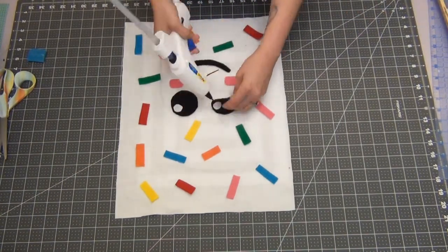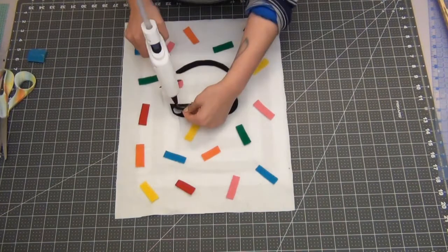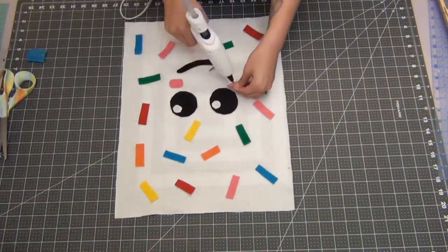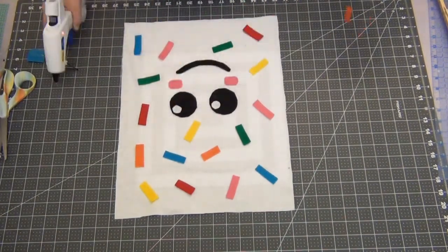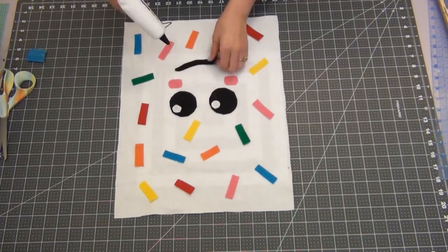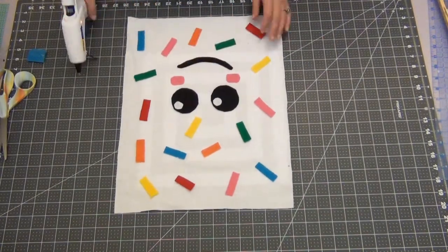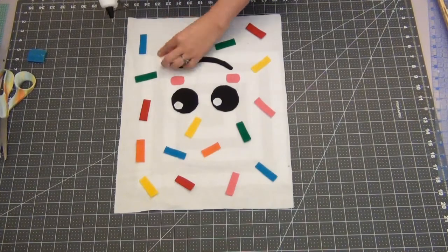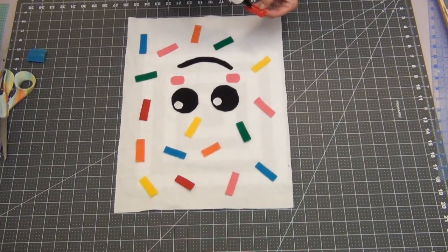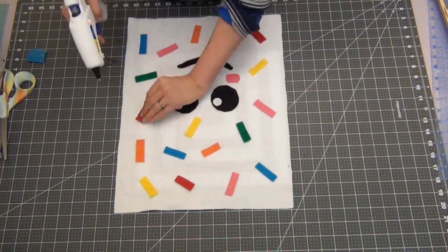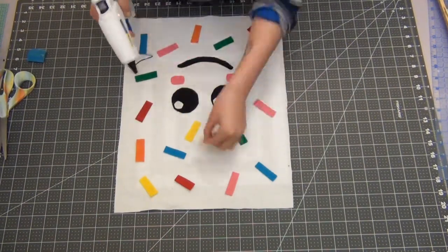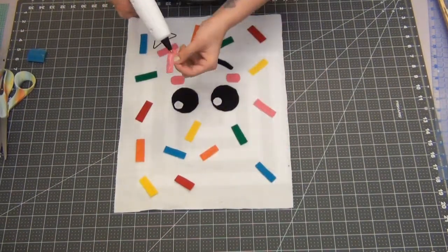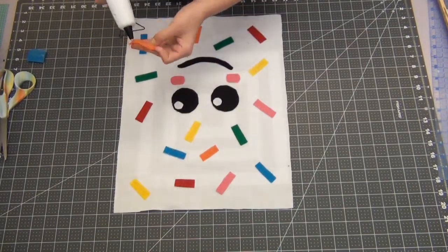Fun fact: I never used to like eating pop-tarts cold at all. They always had to be warmed up until one day I didn't have any way to warm it up and I just decided you know what, I'm hungry, let's just eat it. And I actually really enjoyed having a cold pop-tart. I now eat cold pop-tarts more than I eat hot pop-tarts, which is kind of funny, but I guess don't knock it until you try it.